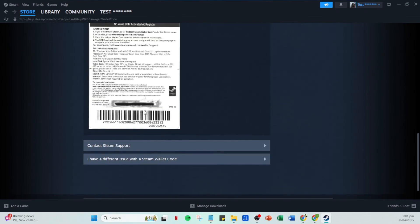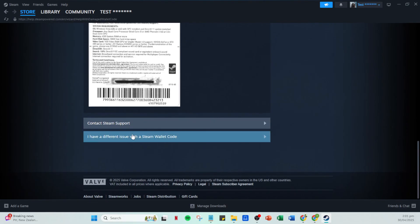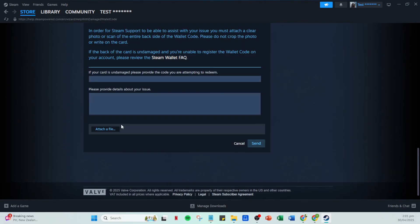And there you have it, a comprehensive guide to troubleshooting your Steam gift card issues quickly and efficiently. Following these steps should help you get back on track with redeeming your gift card in no time. Thanks for watching and happy gaming!